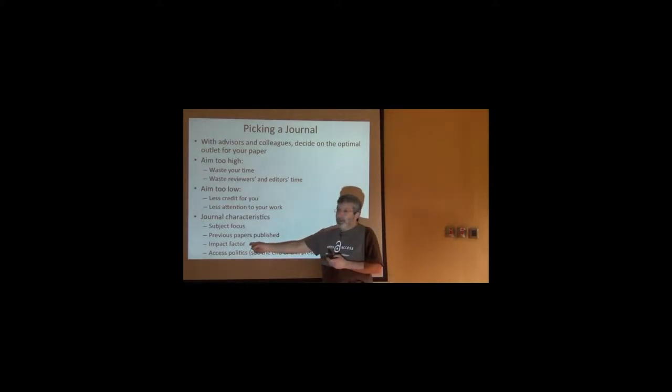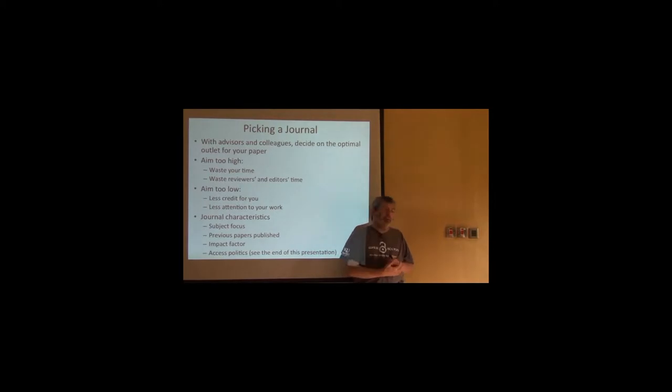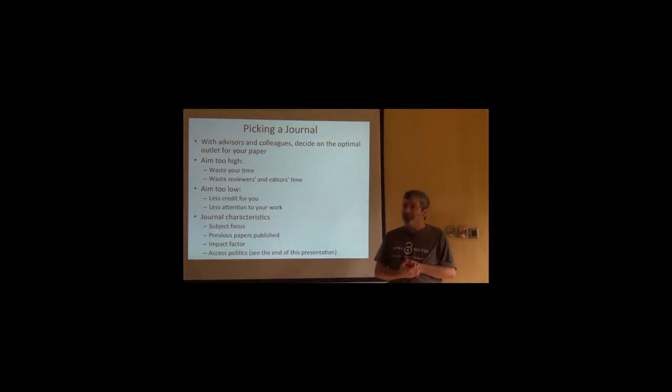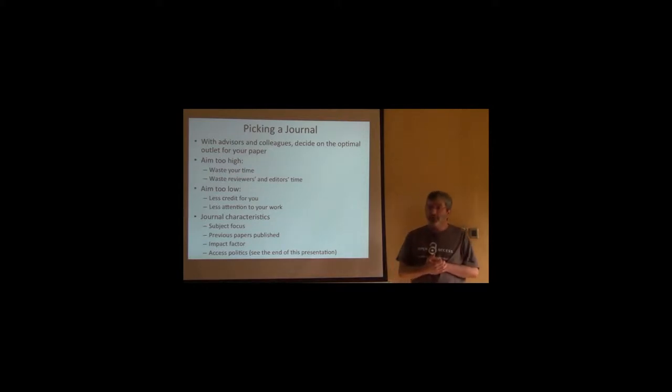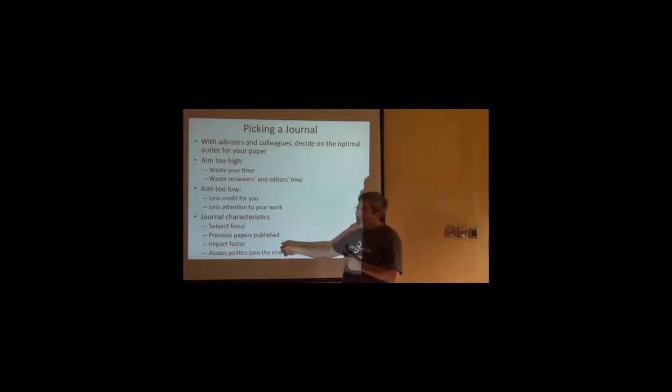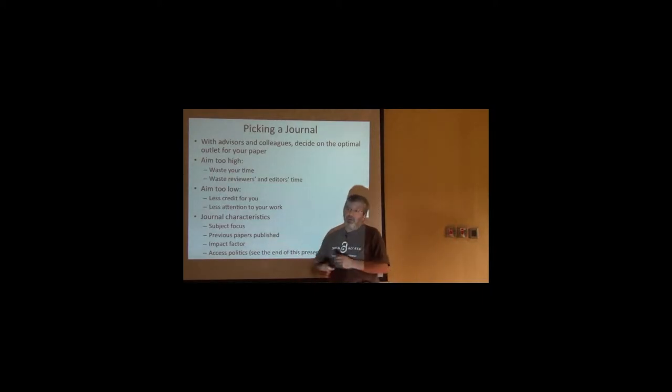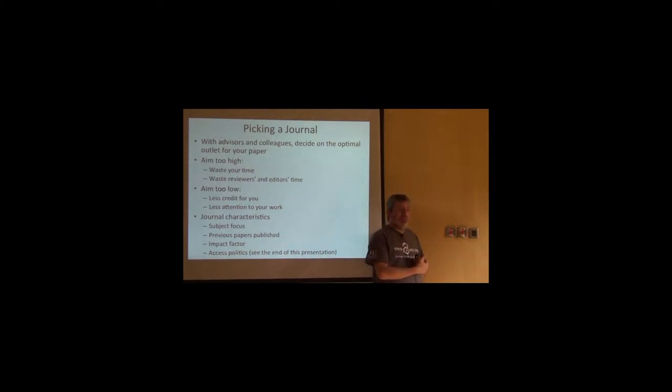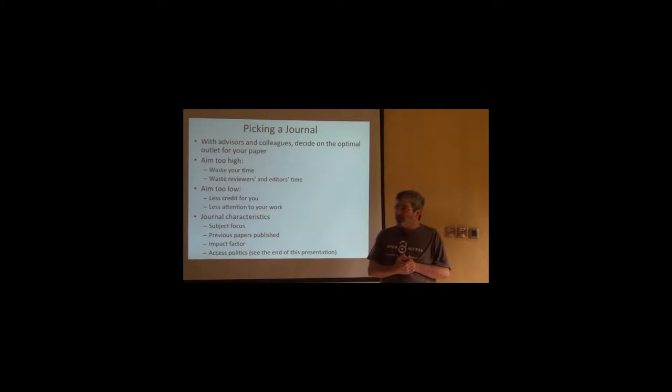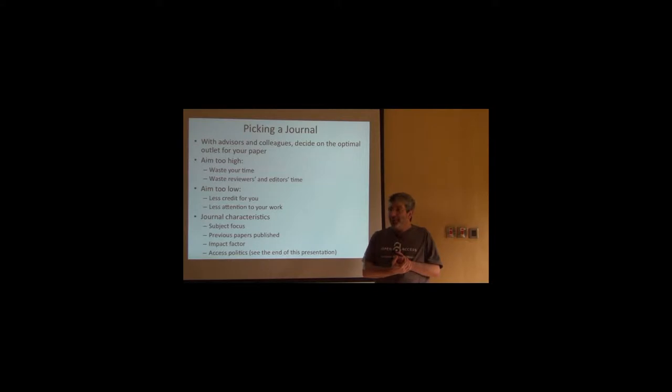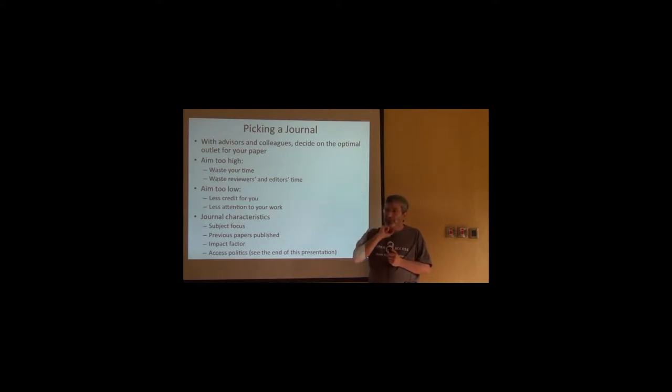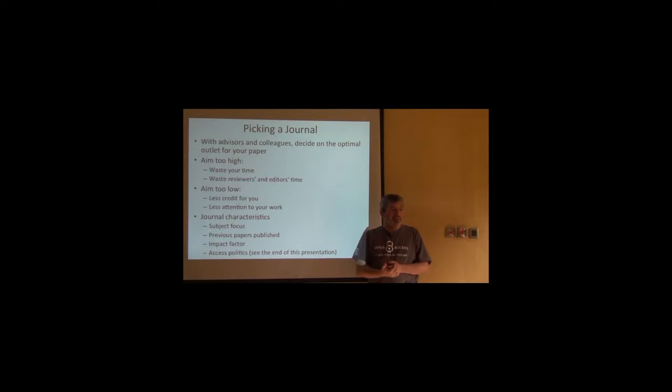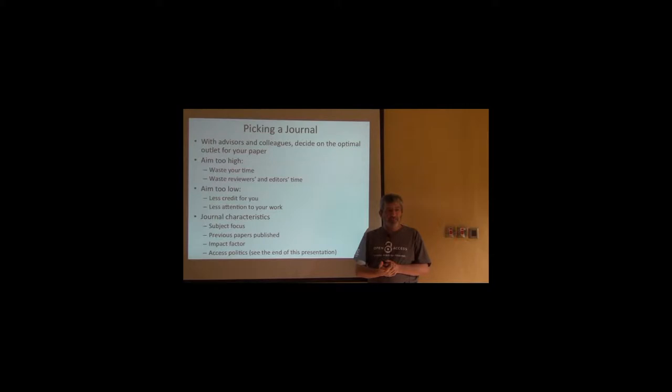One thing that is too common these days is impact factors. Many of you will be judged on whether you publish your papers in journals that are called indexed, but they have an impact factor rating. Anybody know whether your national systems include impact factors or not?